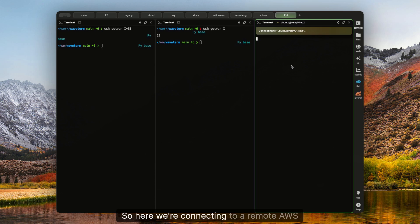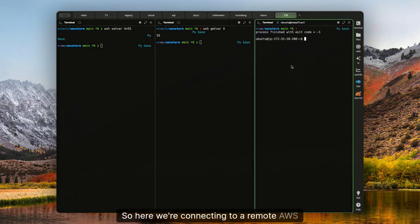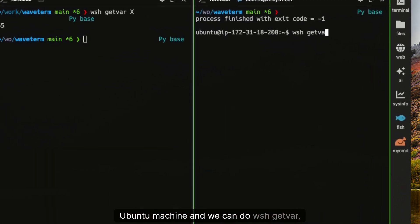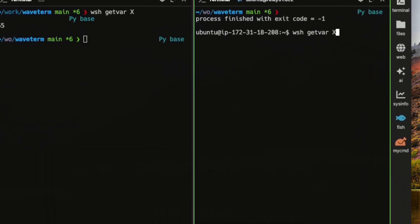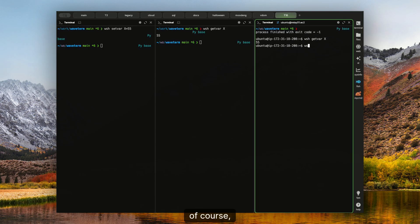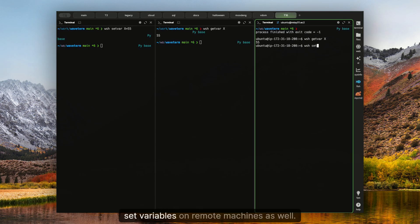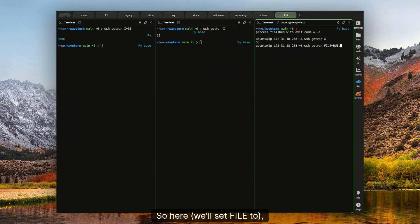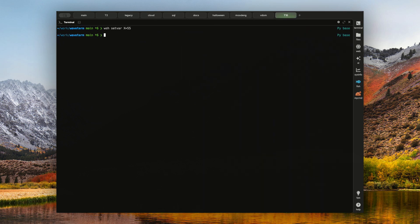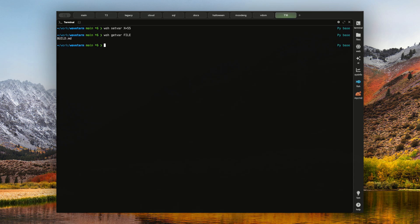Here we're connecting to a remote AWS Ubuntu machine and we can do WSH get var and see the value. We can of course set variables on remote machines as well — so here build.md — and then get them again in our local terminal.